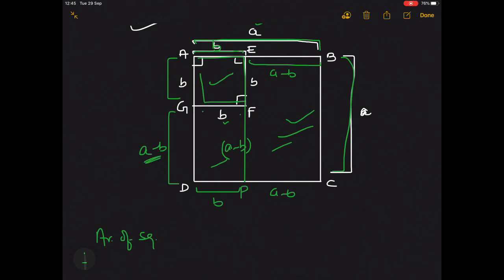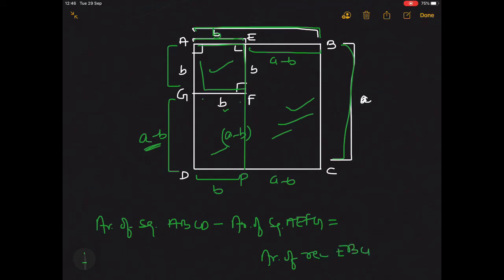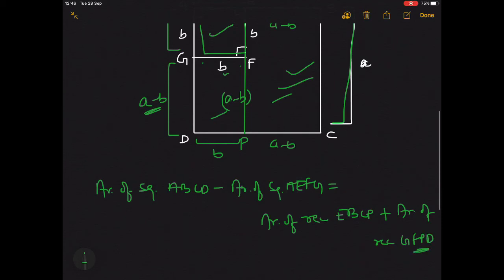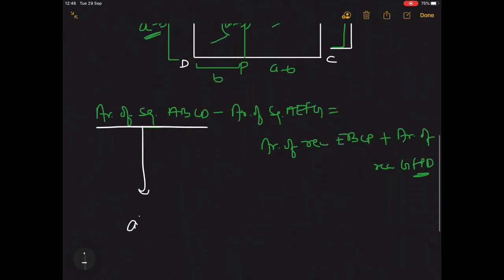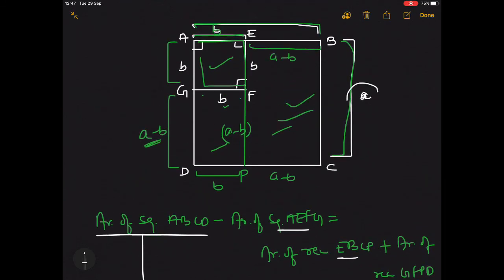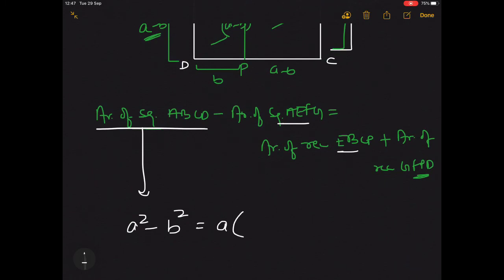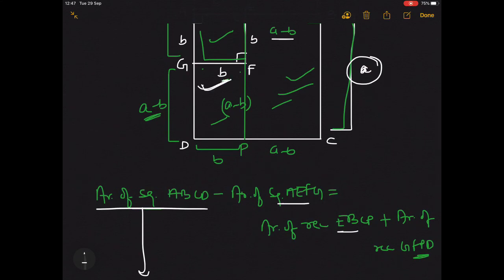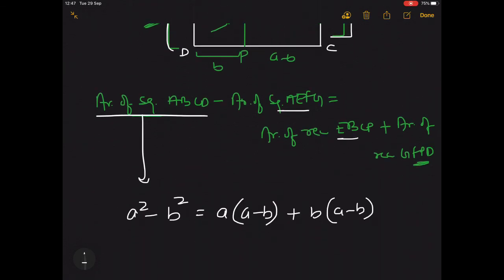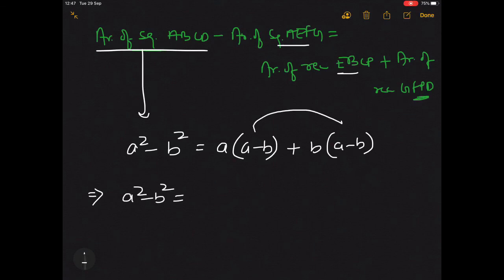Area of square ABCD is a square and area of square AEFG is b square. Area of rectangle EBCP: its length is a and breadth is a minus b, so it equals a into a minus b. Plus area of rectangle GFPD: its breadth is b and length is a minus b, so it equals b into a minus b. Therefore a square minus b square equals a into a minus b plus b into a minus b. Taking a minus b common from the right-hand side gives a minus b into a plus b.